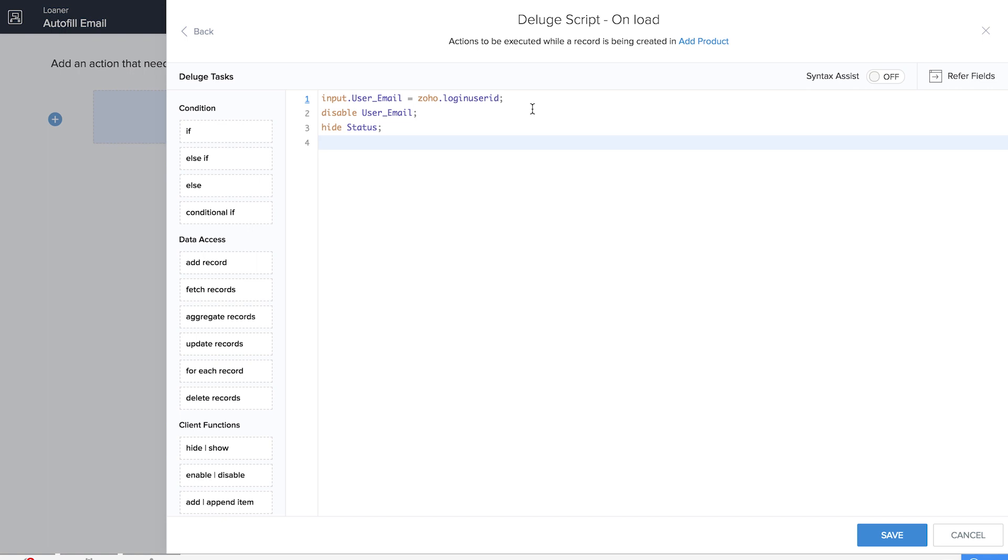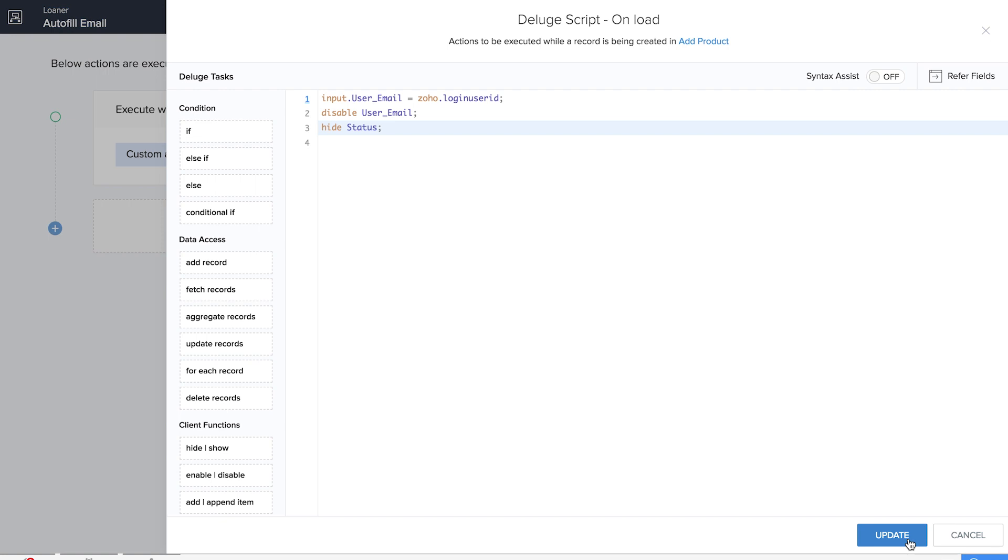We've written the Deluge script over here. We've given input.usermail equals zoho.loginuserid so that login user ID is automatically fetched and it is disabled so that no manipulation is possible. We are also hiding the status field so that it only appears in the report.